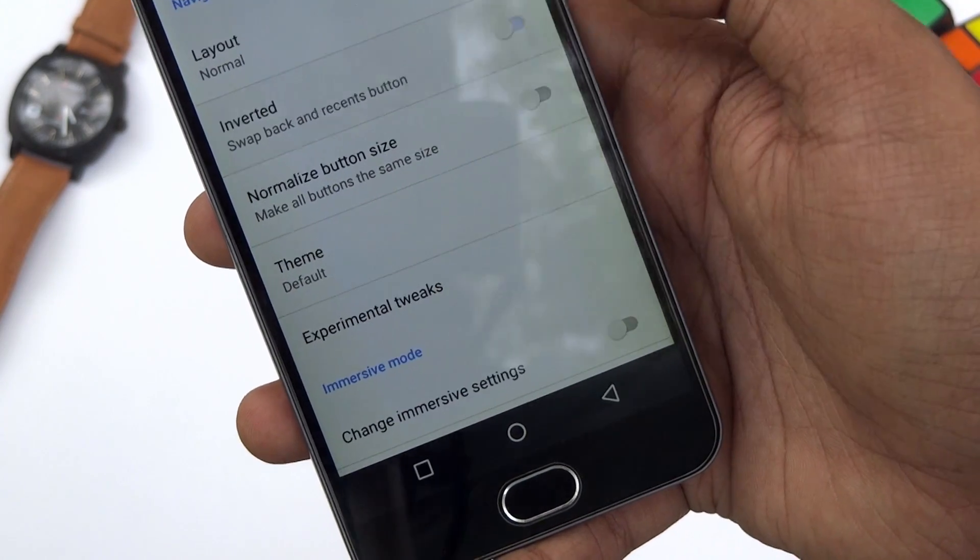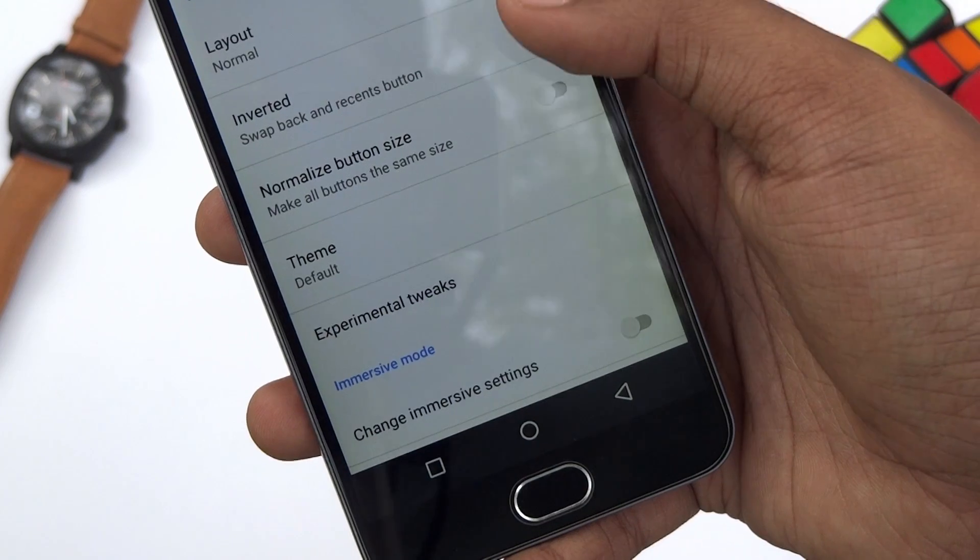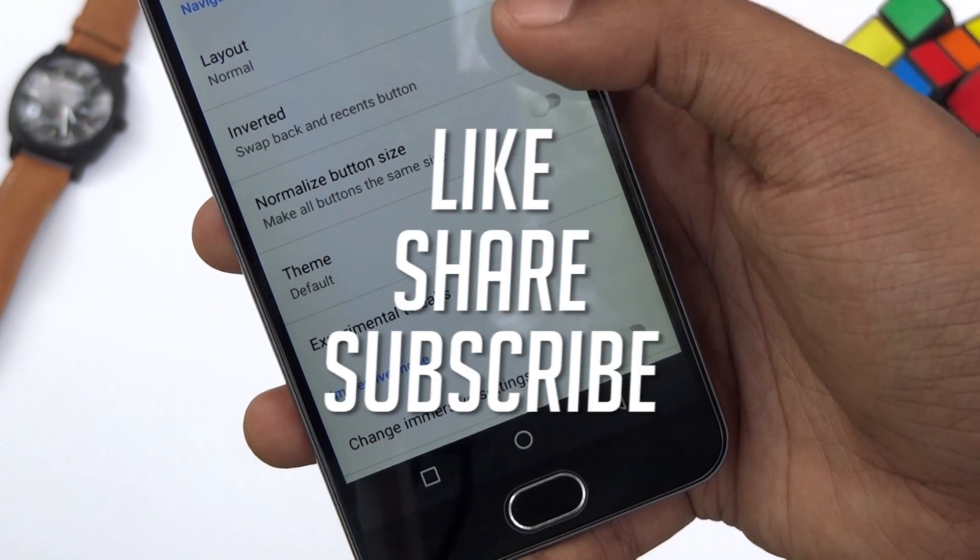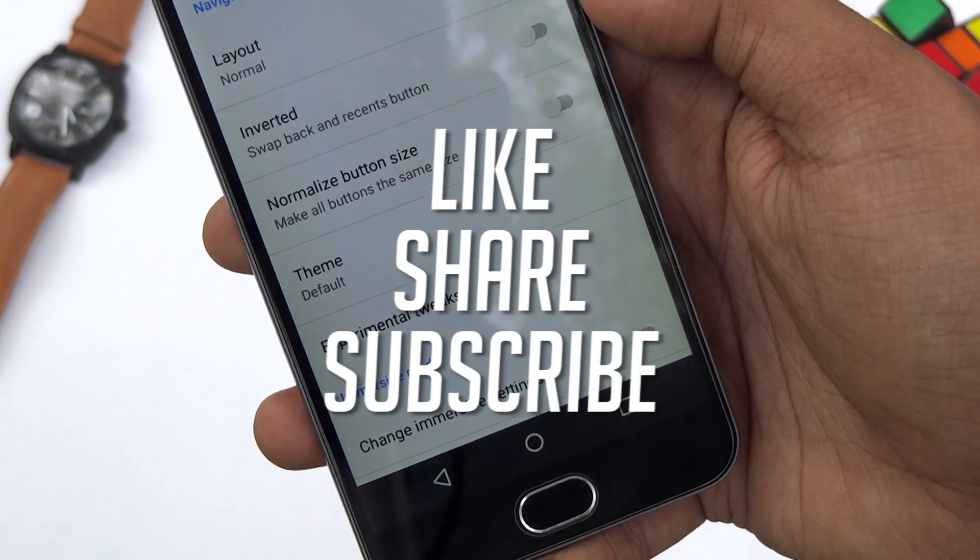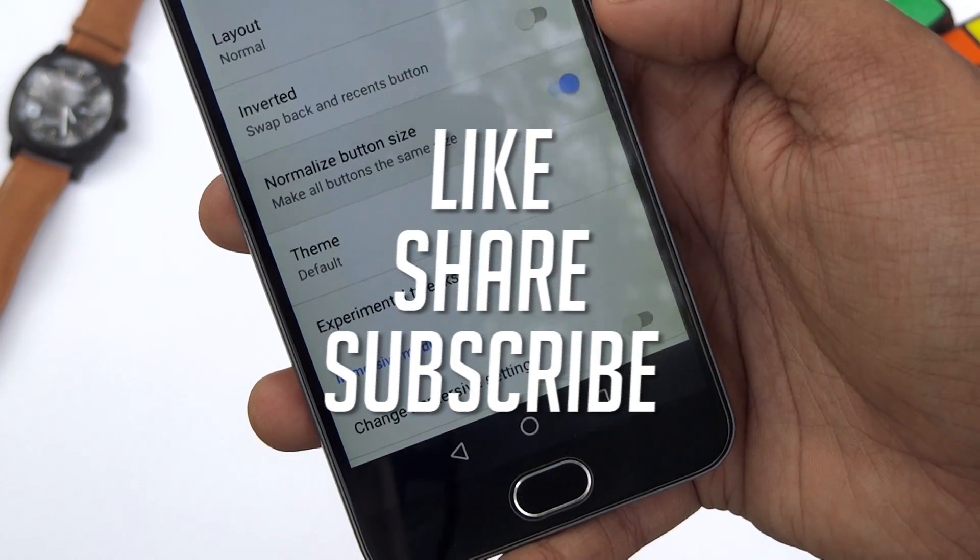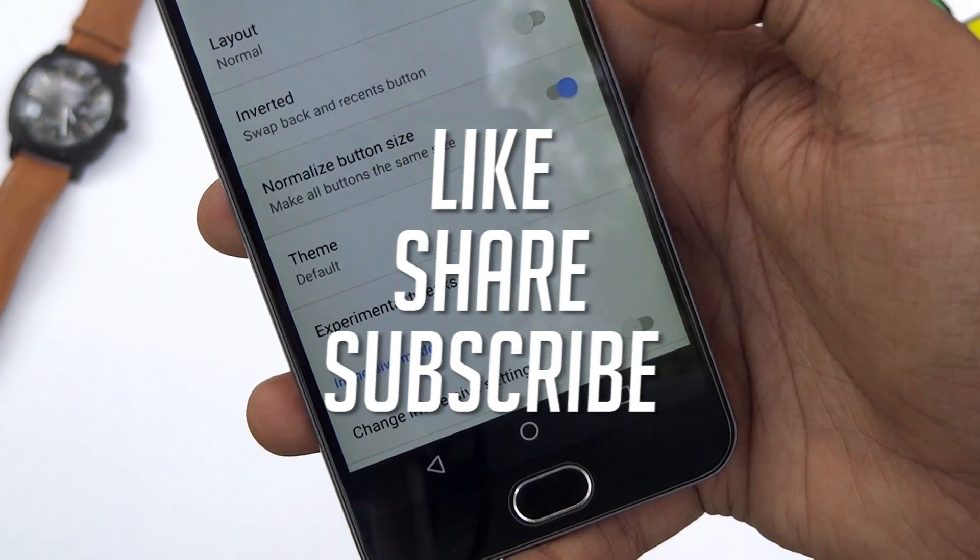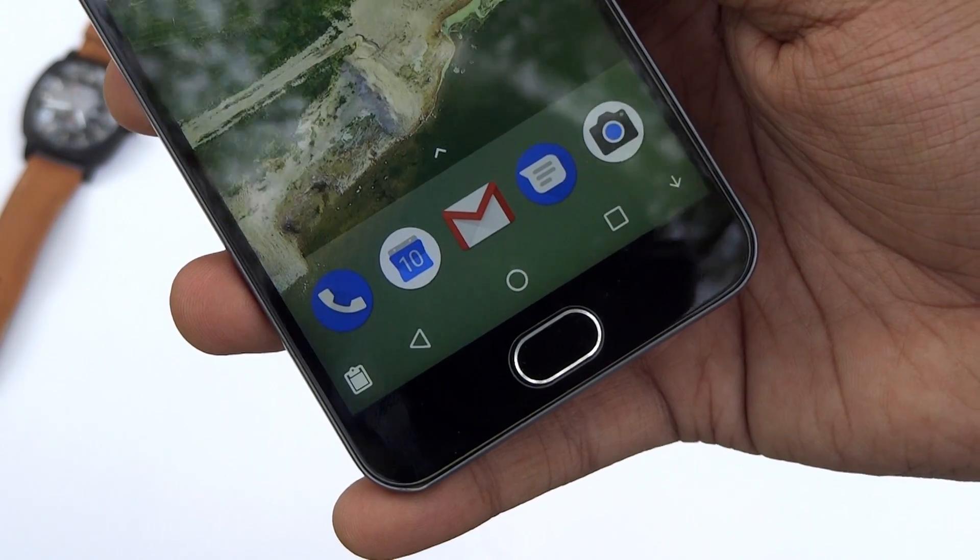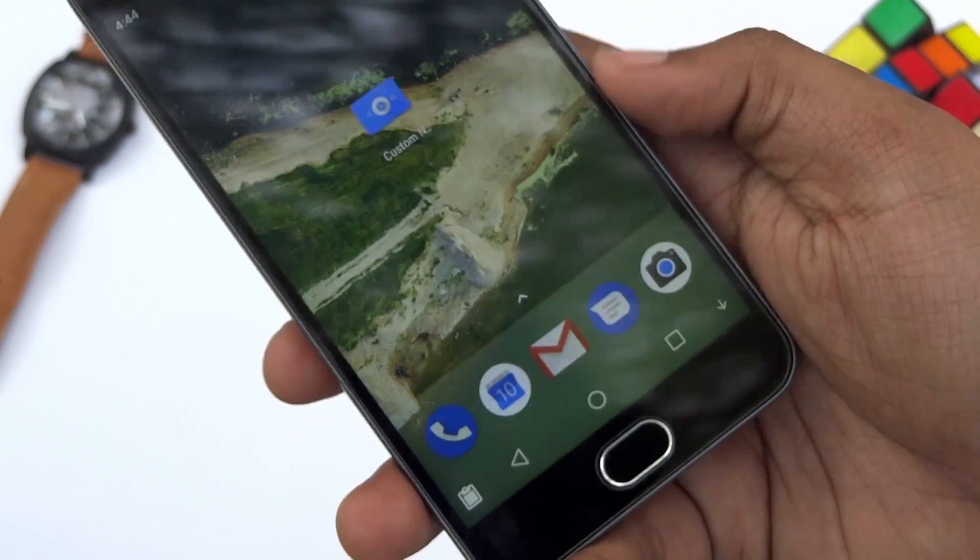Alright guys, that's it for this video. If you like this video, leave it a thumbs up and subscribe to our channel for more videos in the future like this. And I will catch you in the next one. See you in the next one. Bye.